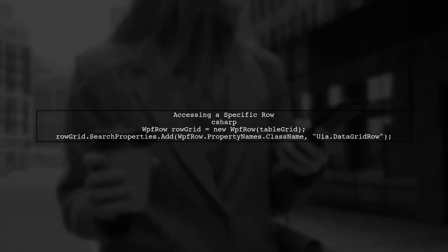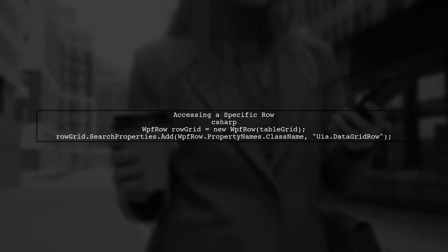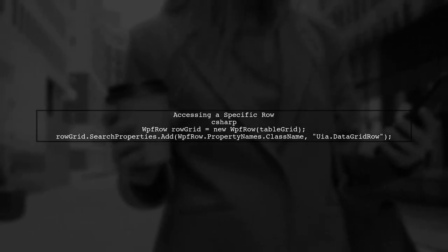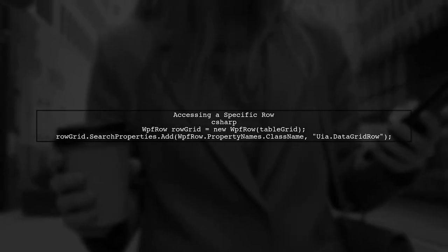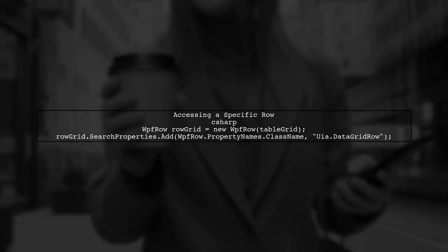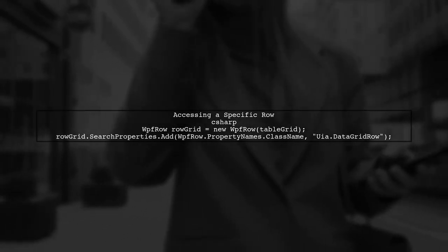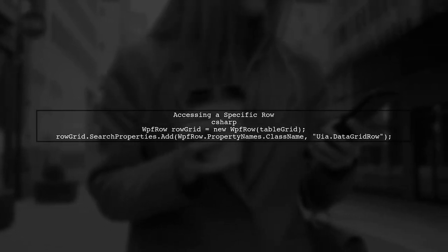Next, you need to access the specific row within the data grid. You can do this by creating a WPF row object and searching for the class name uia.datagrid row. This will help you identify the correct row.